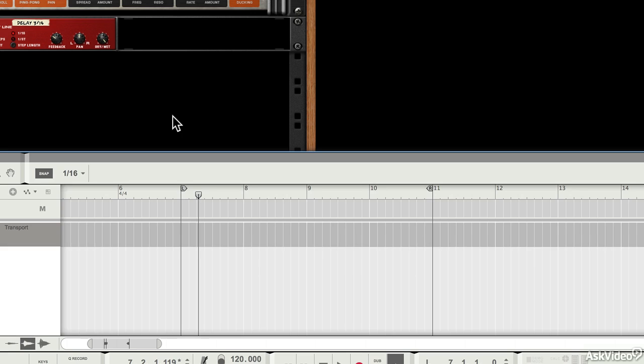When you record, you often want to record in a loop because that's a great way to keep trying different ideas without having to stop recording.